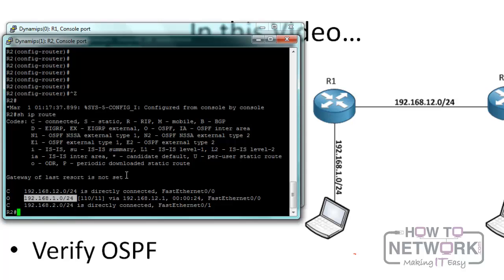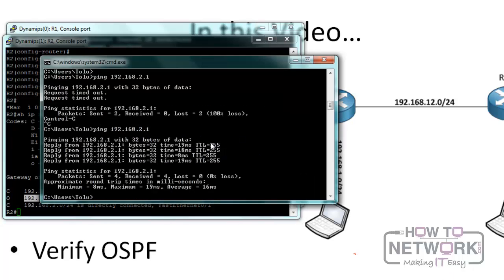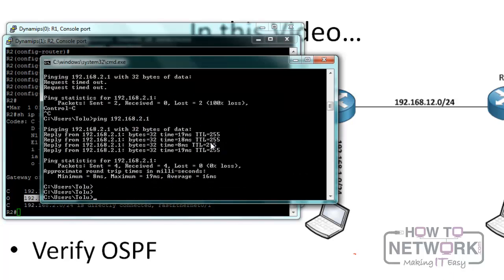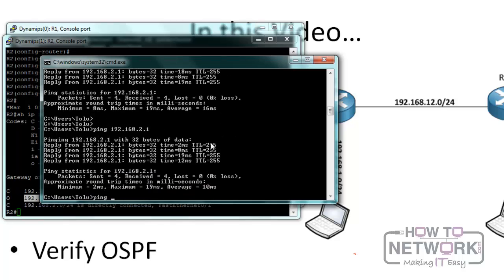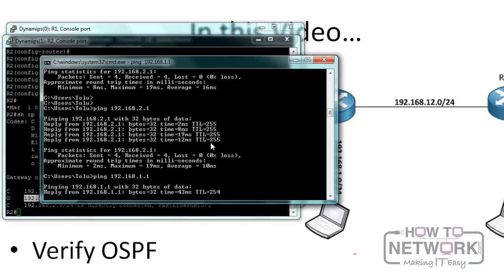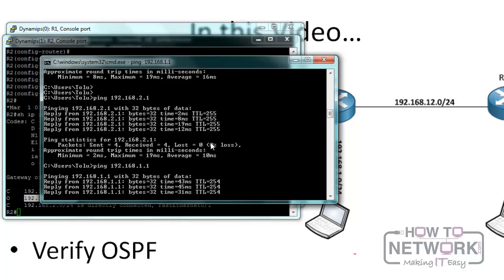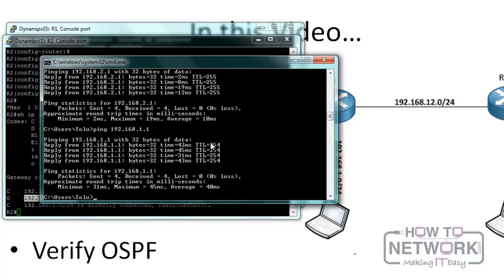Now let's test if we can reach the R1 network from a computer connected to R2. I have this computer and I ping the default gateway, which is 192.168.2.1, which is R2. Then I ping 192.168.1.1 and I get replies from 192.168.1.1.